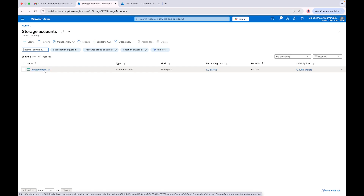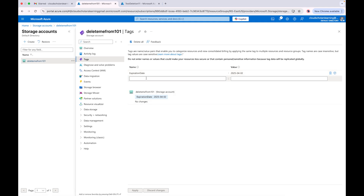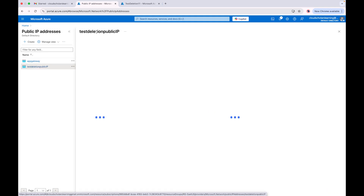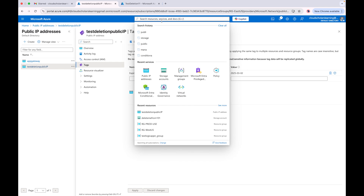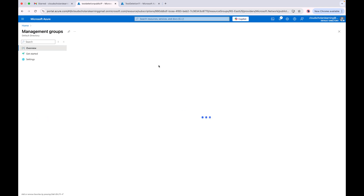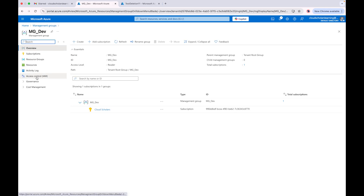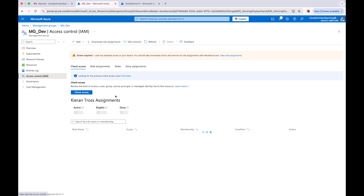I already have my resources created — we're going to delete two resources. This one is called 'delete-me-from-101', and if I go to Tags I have my expiration date tag here set to 2025 April 2nd. And for the public IP address we created — 'test-deletion-public-IP' — if I go to Tags it has a different date as well. I just want to show you that the date needs to be older than the current date. Next I'm going to go to Management Groups.